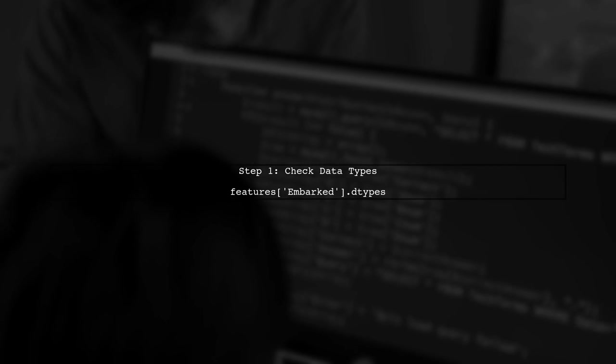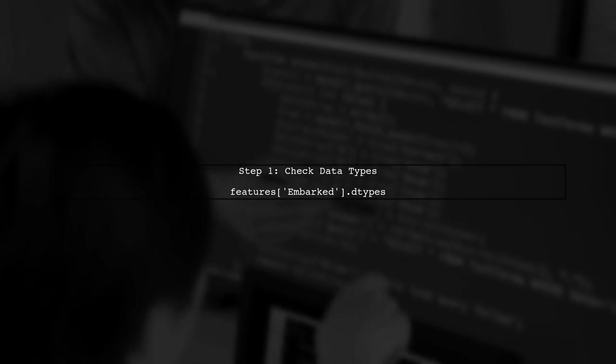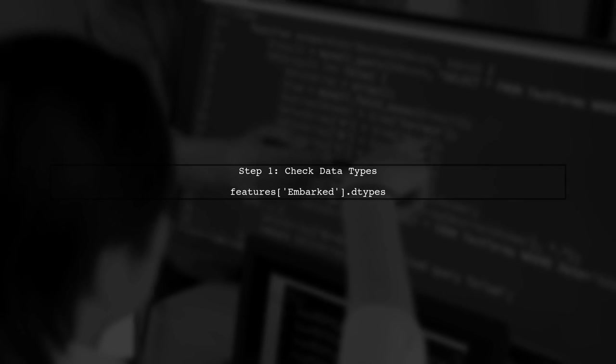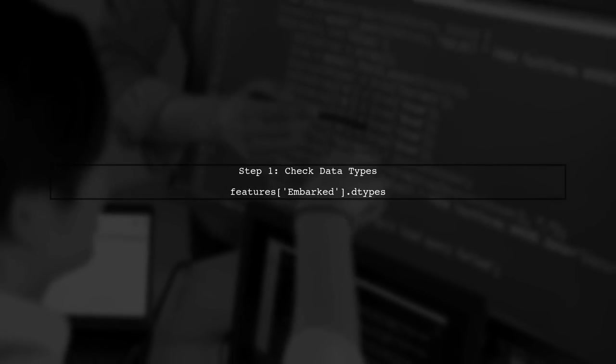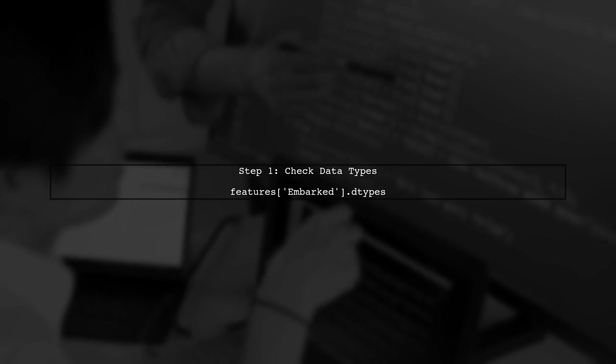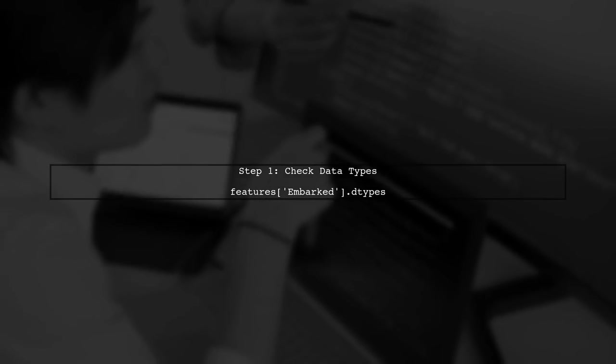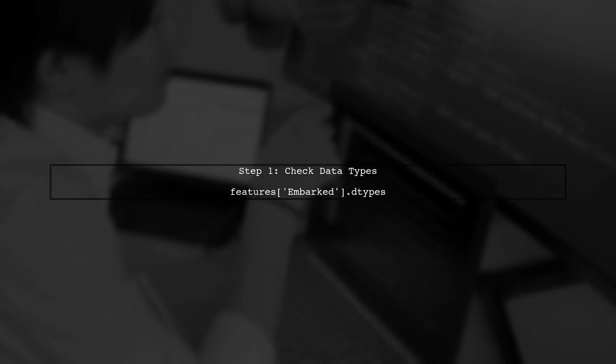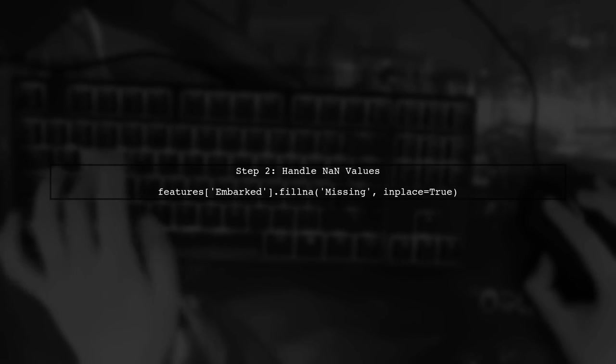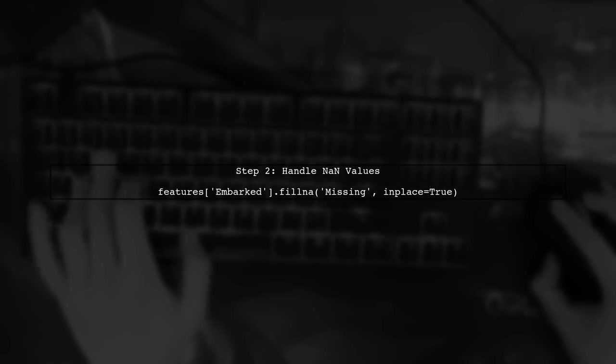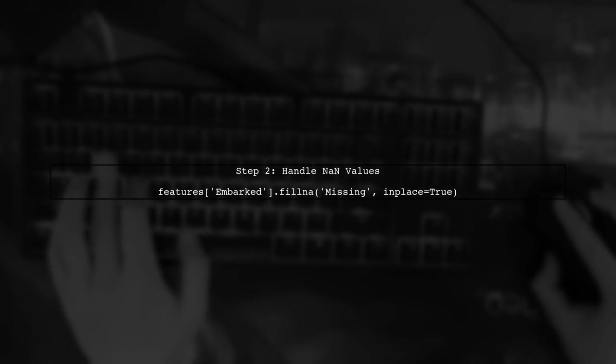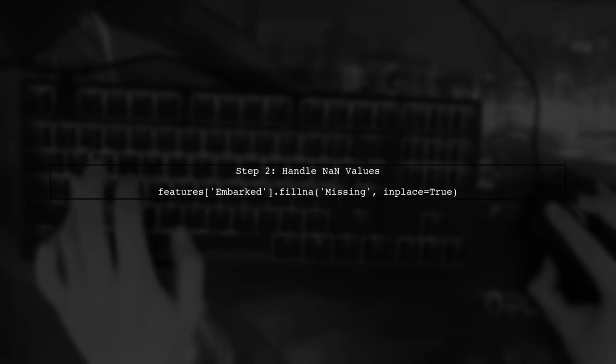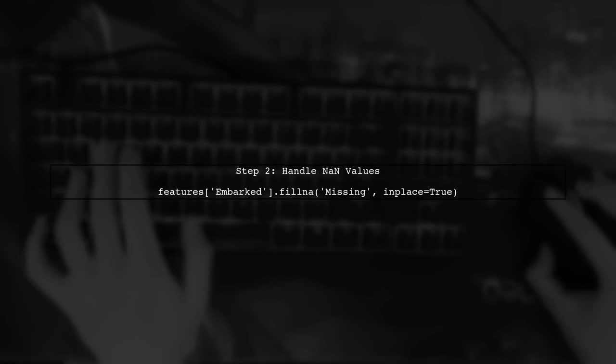First, we need to check the data types in the Embarked column. We can do this by using the pandas dtypes attribute. If you find that there are NaN values or mixed types like strings and floats, you'll need to handle these before applying the label encoder. One common approach is to fill NaN values with a placeholder.